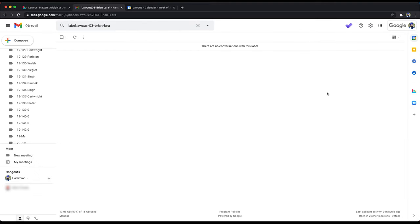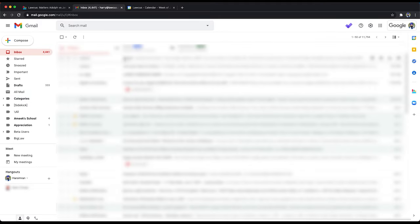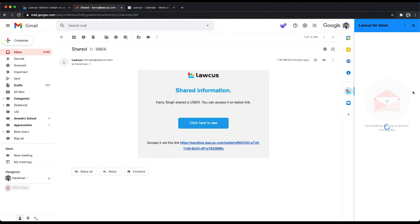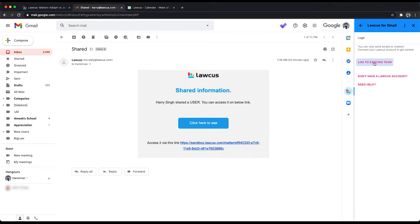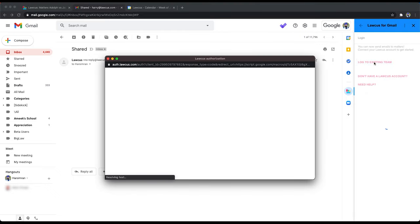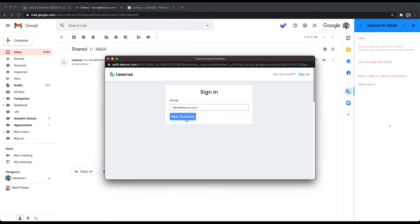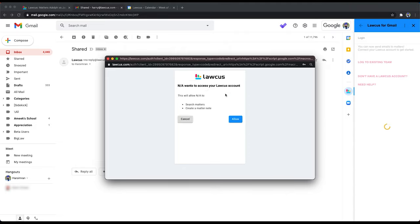So once you install, open an email, click on Locus for Gmail, and log to the existing team. Add your email address here. Log in. Log in the team you're working on.